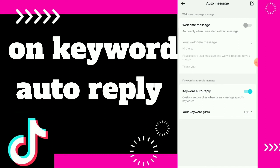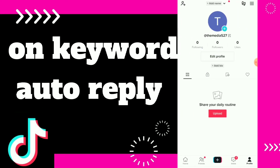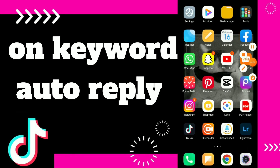Hope this video was helpful for you. If it was, don't forget to subscribe and like the video. Thank you, see you in the next video!